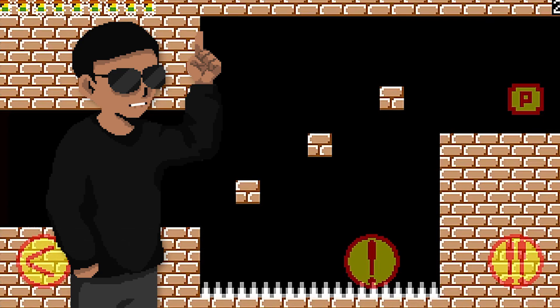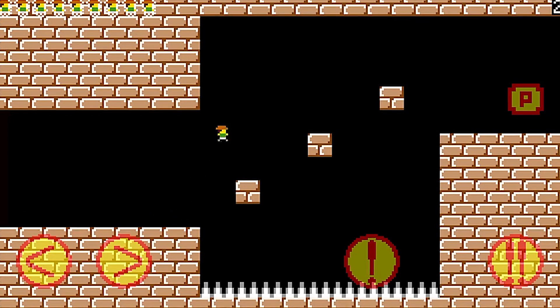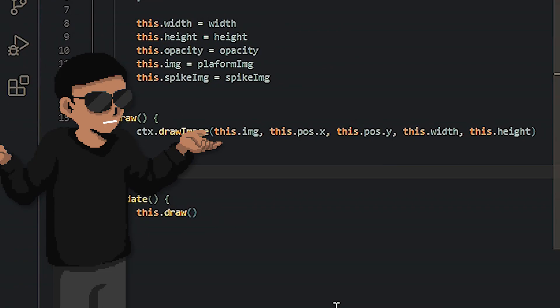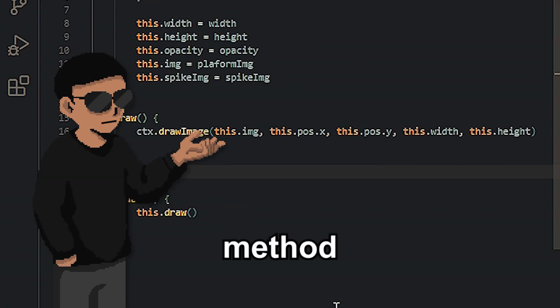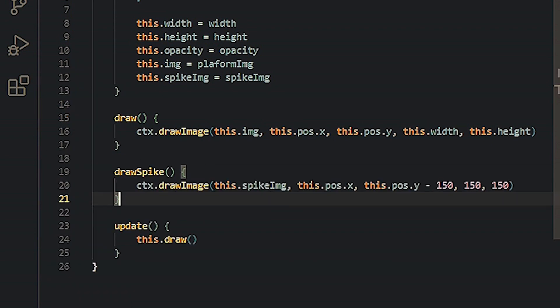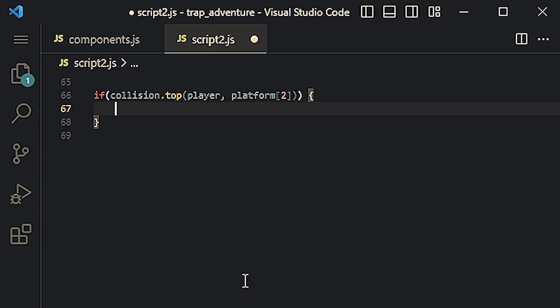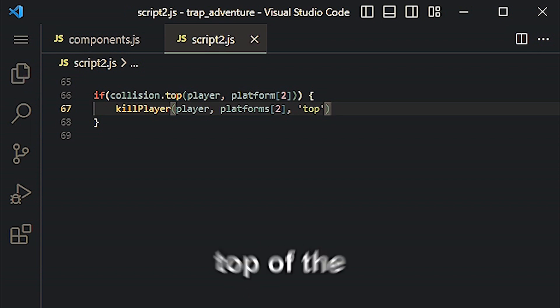For the first level, everything except the third platform is a static object. The first trap in this level is that there's a spike hidden in the third platform. That's easy. We can simply create a method in the platform's class that draws a spike image. And since the spike and platform are in one class, we can create a condition that runs the kill function if the player collides with the top of the object.